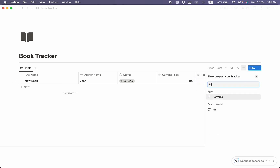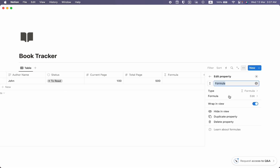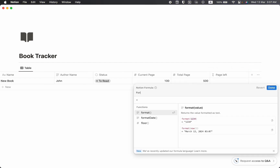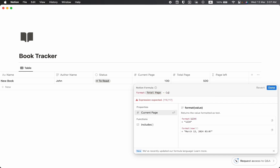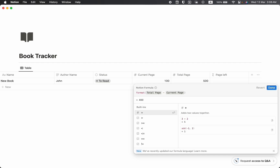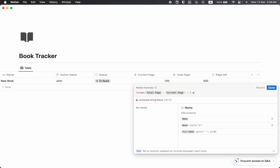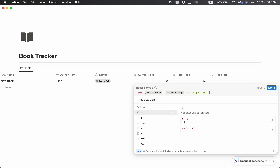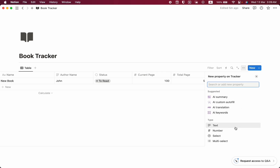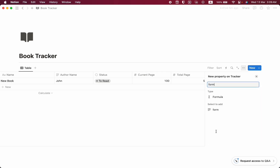We are going to take another property as Formula to make this an advanced book tracker. We'll name this formula Pages Left. The formula is: format(total page minus current page). So we can see 400 pages left to read. Let's click done — we can see 400 pages left.